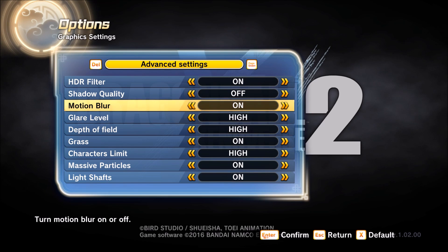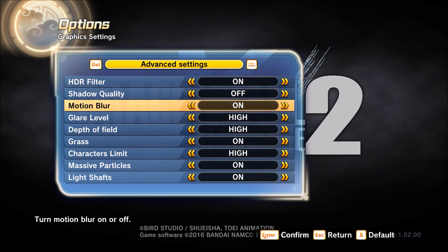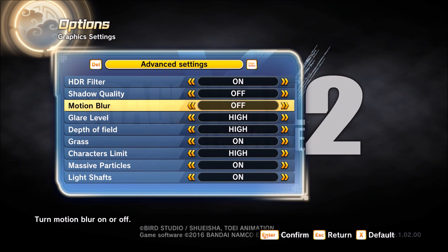Motion blur — you can gain 1 to 2 FPS. Not that bad, but I don't like the motion blur effect so I just put it at off.